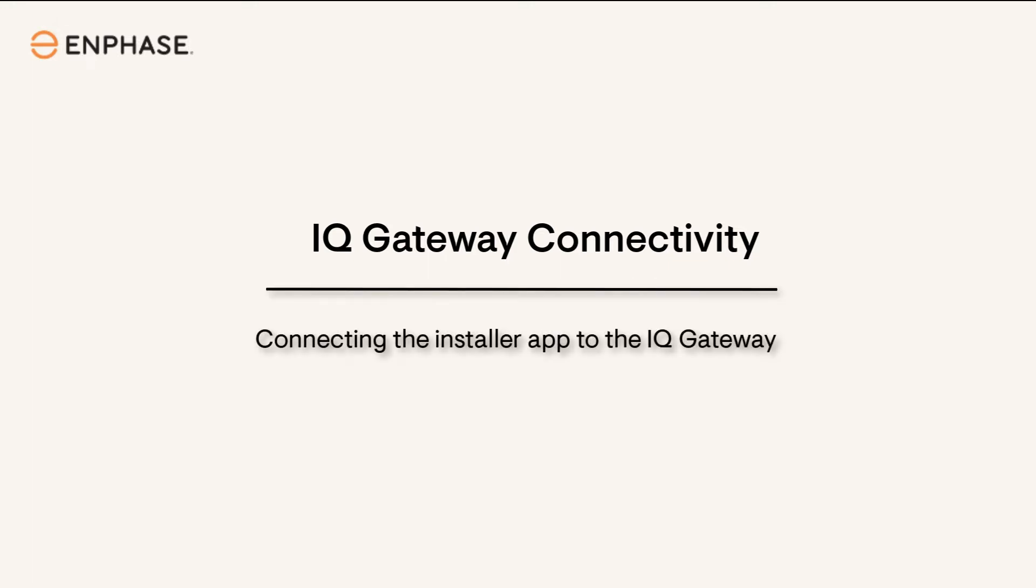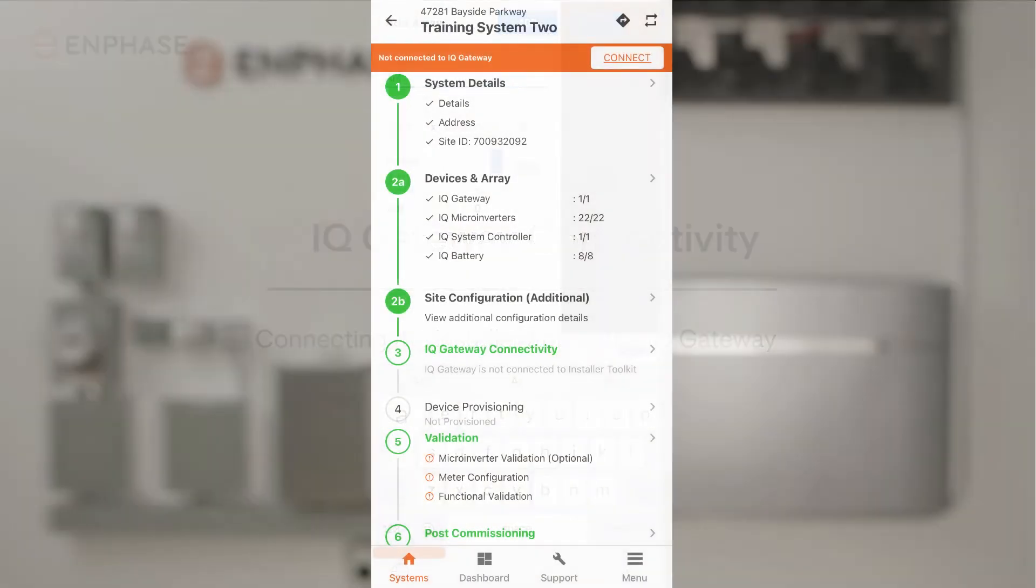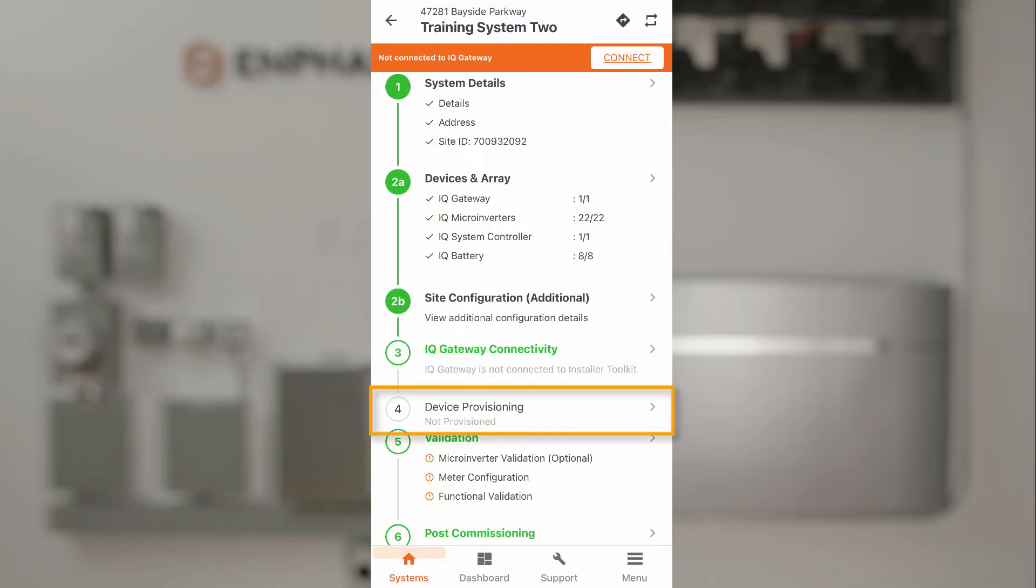In this section, we're going to be talking about connecting the IQ Gateway and provisioning the system. Provisioning is the last step of configuring the Enphase Energy System.